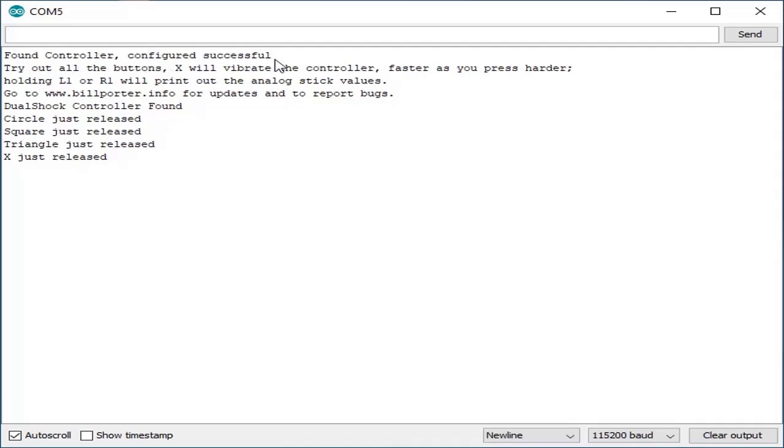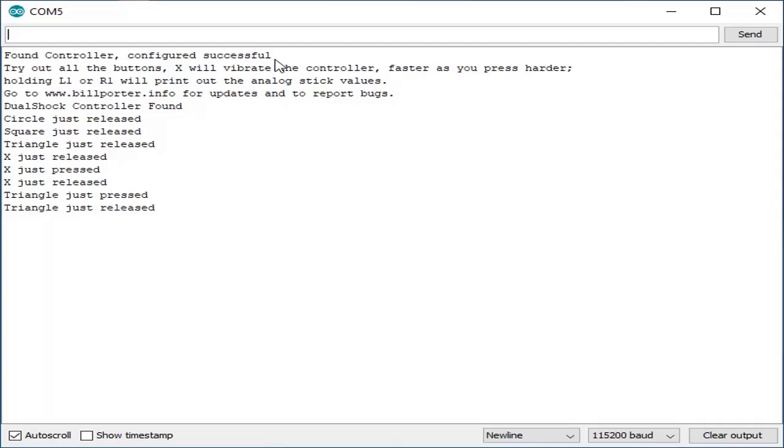With this, I'm going to press X. I will release it. I will press the triangle. Release. Pressing the square. Release. Pressing the circle. Release.